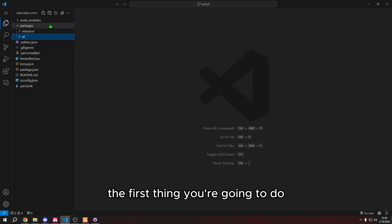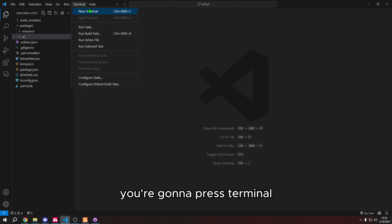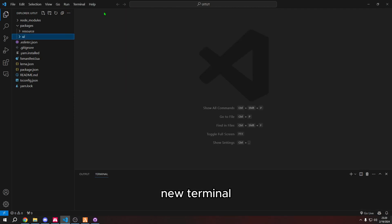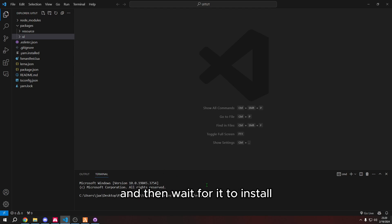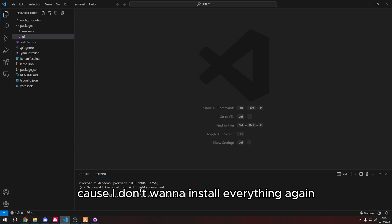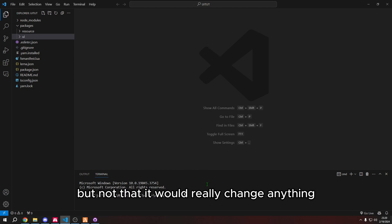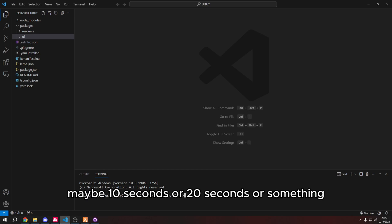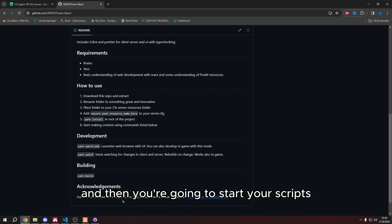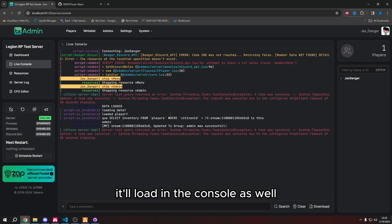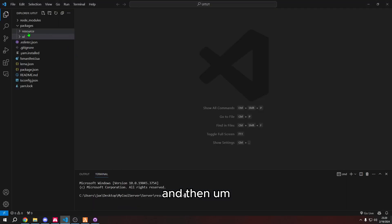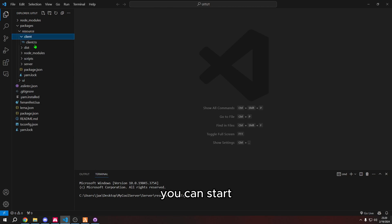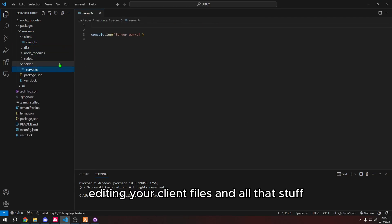Whenever you put it in your resources folder, the first thing you're going to do is you're going to go to the top, you're going to press terminal, new terminal, and then you're going to type yarn install and then wait for it to install. I already did this, so I'm not going to do it again because I don't want to install everything again, but basically it's going to load. It'll take like maybe 10 seconds or 20 seconds or something, and then you're going to start your scripts.